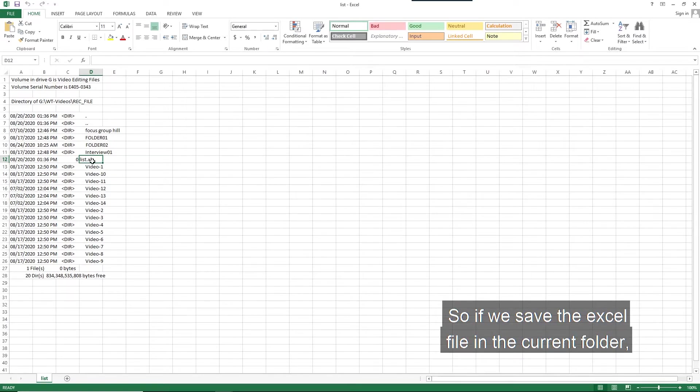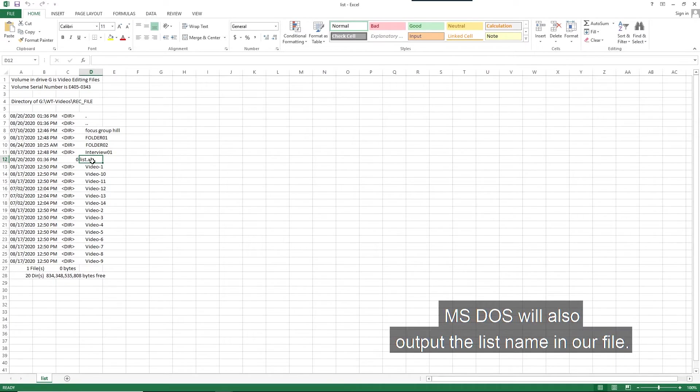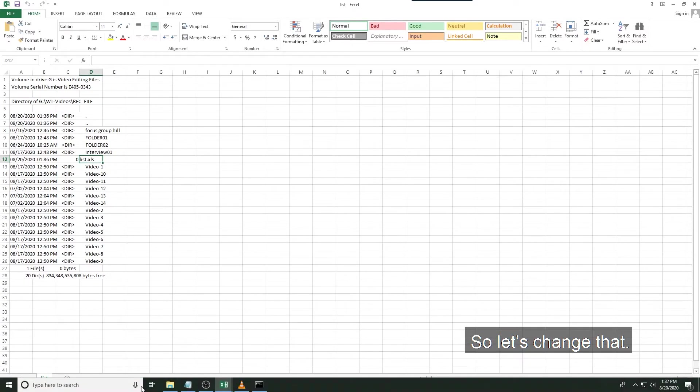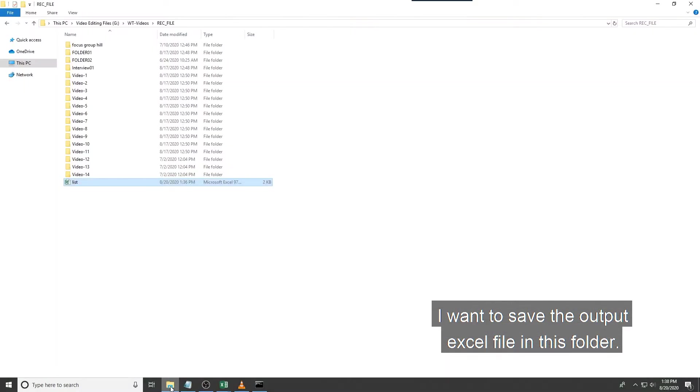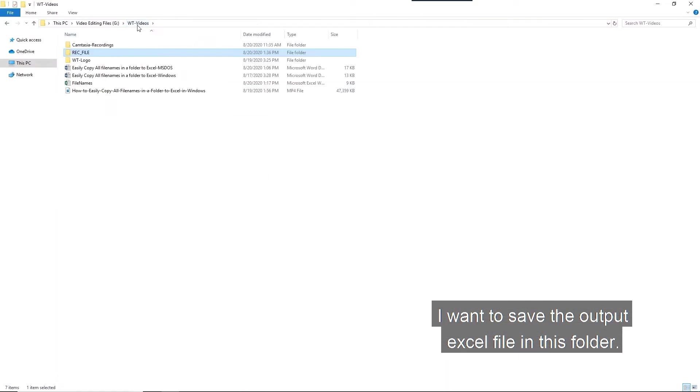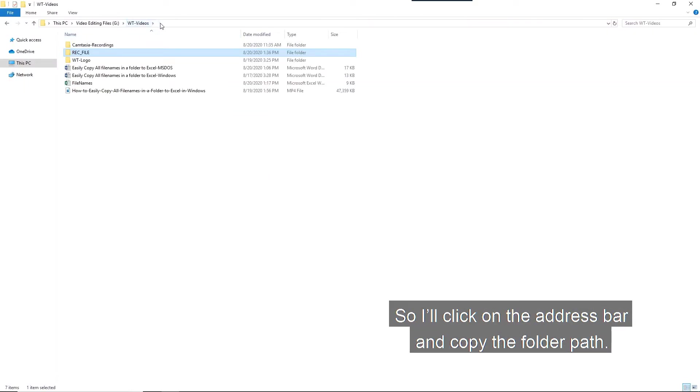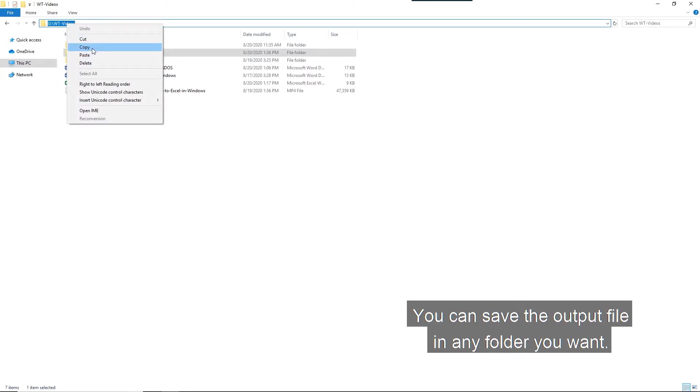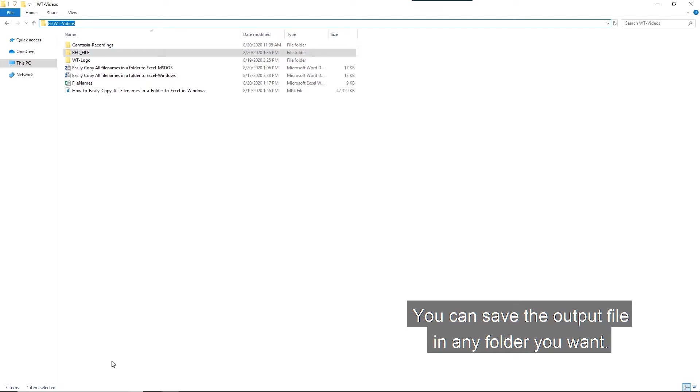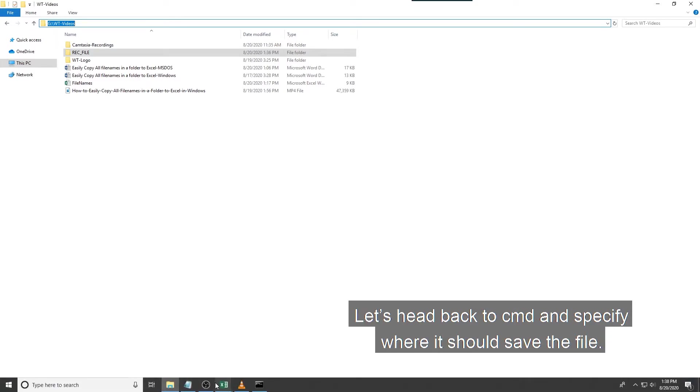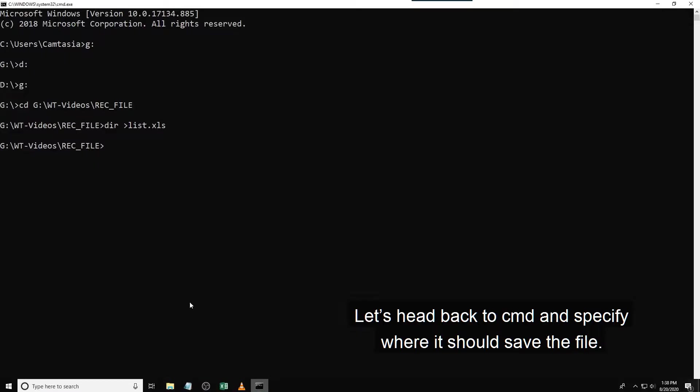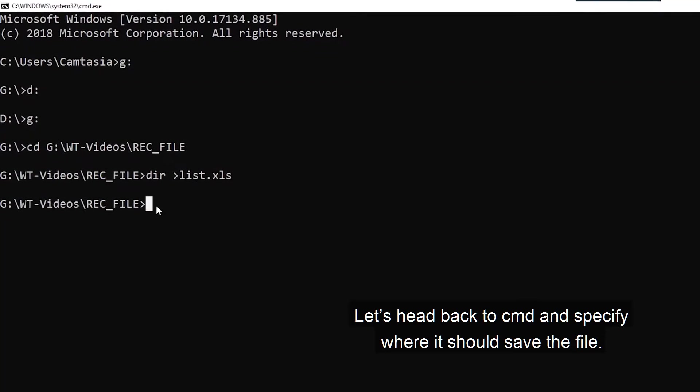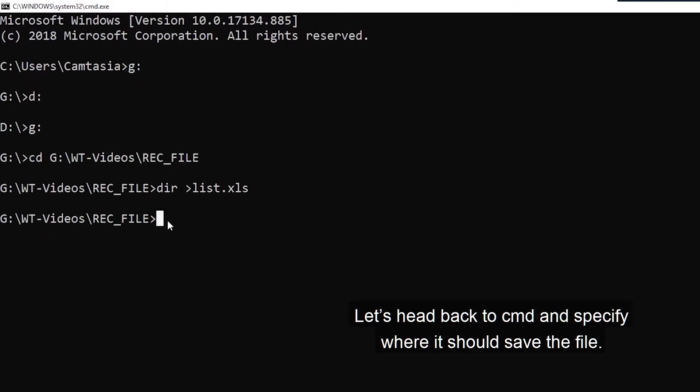So if we save the Excel file in the current folder, MS-DOS will also output the list name in our file. So let's change that. I want to save the output Excel file in this folder. So I'll click on the address bar and copy the folder path. You can save the output file in any folder you want.